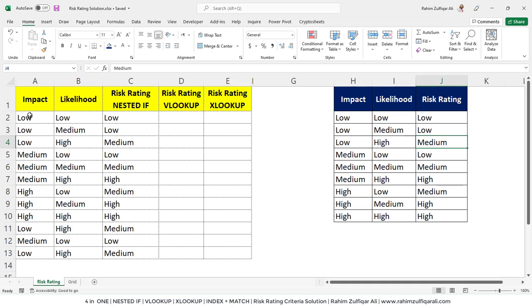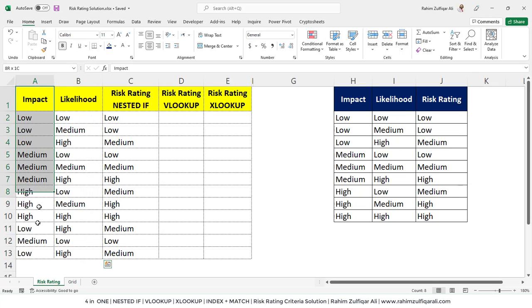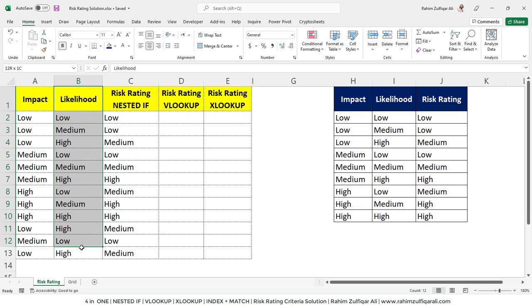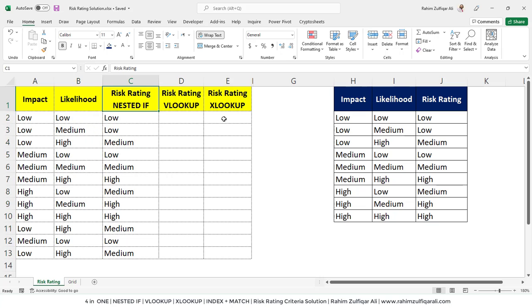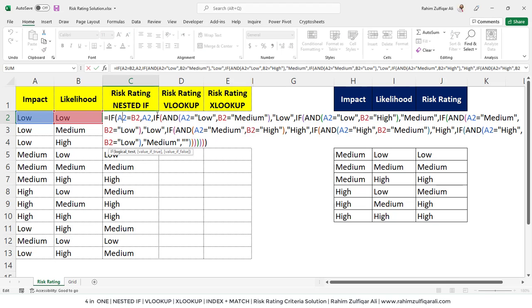Now we have data here which you can see on the left side. We have the impact column, likelihood column, and we will solve this with the help of first is nested if, then vlookup and xlookup. Let's start solving this situation with the help of nested if. I have already created a solution. Let me explain it to you.